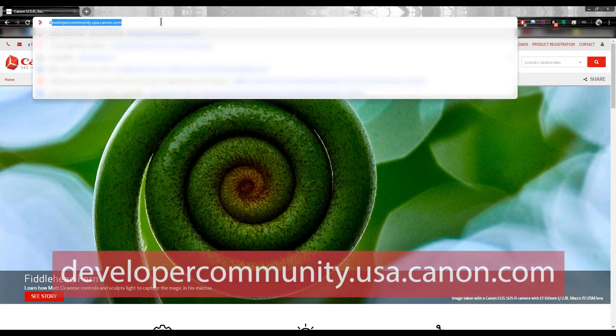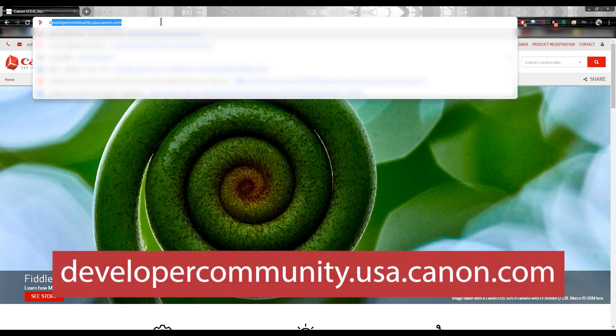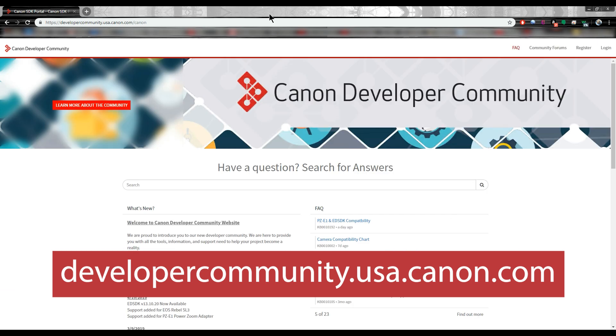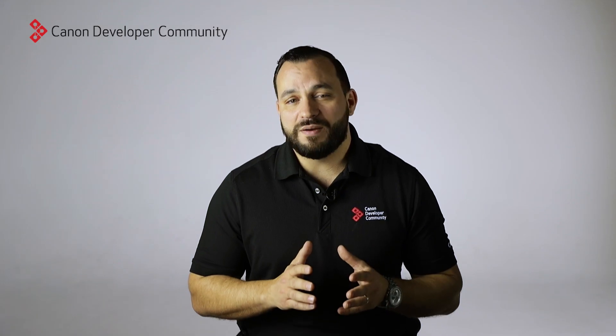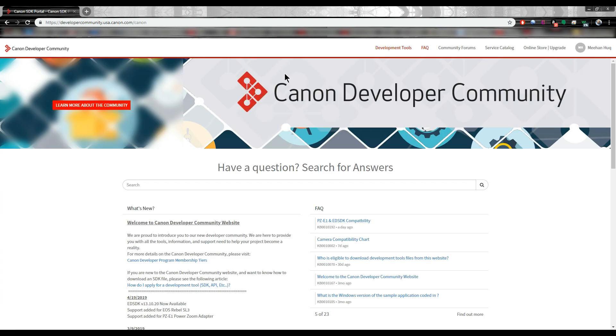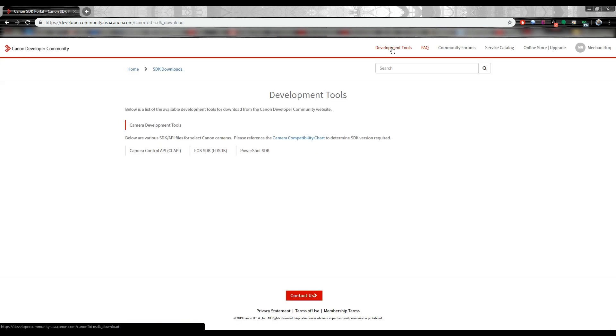Next step is to get the EDSDK. Go to Canon Developer Community at developercommunity.usa.canon.com. Log in. If you're not a member, simply register. Once logged in, click Development Tools and then EOS SDK.